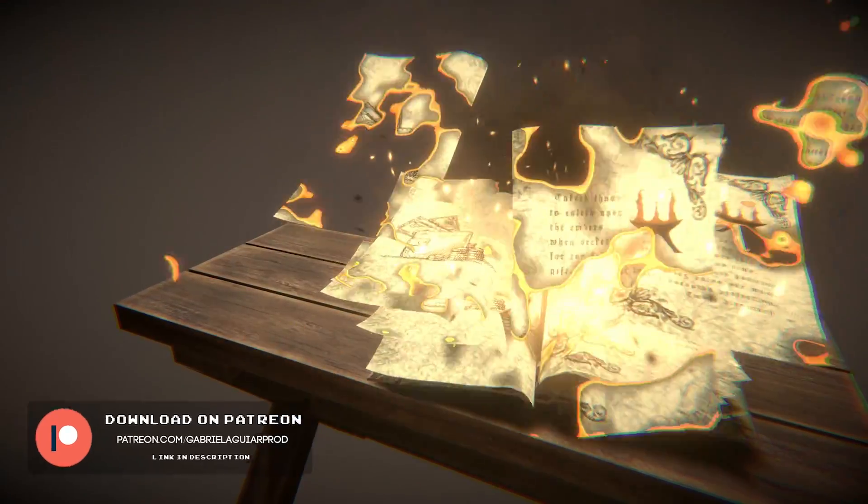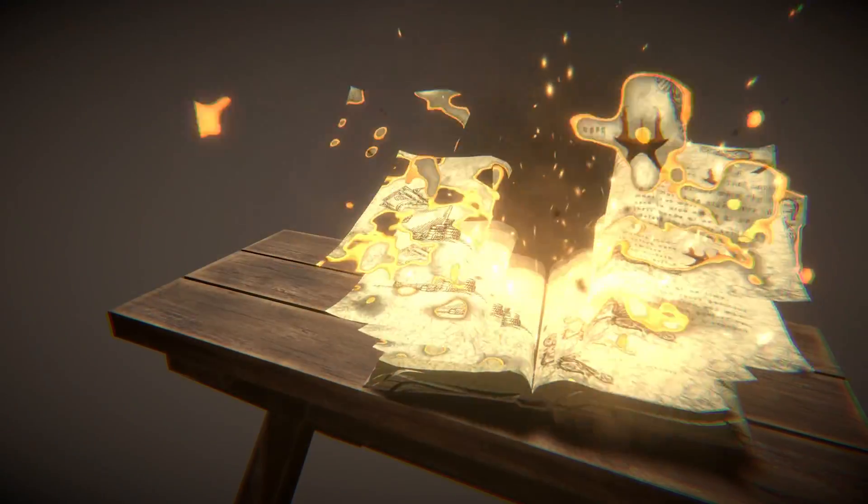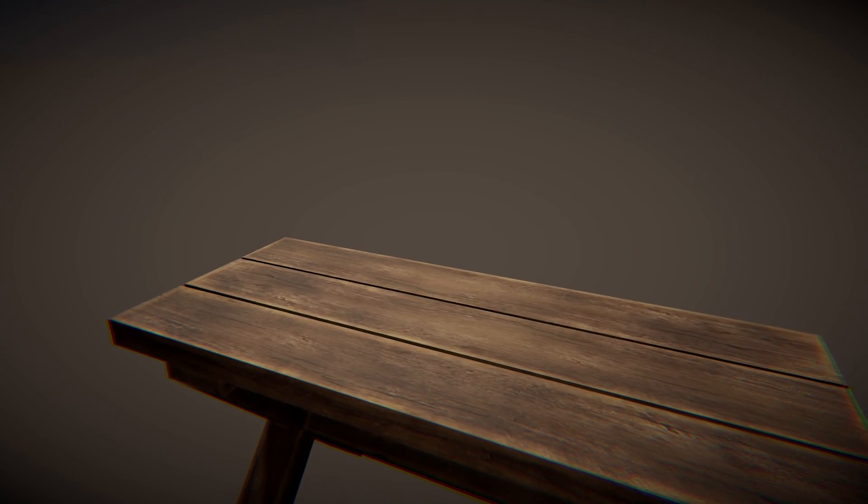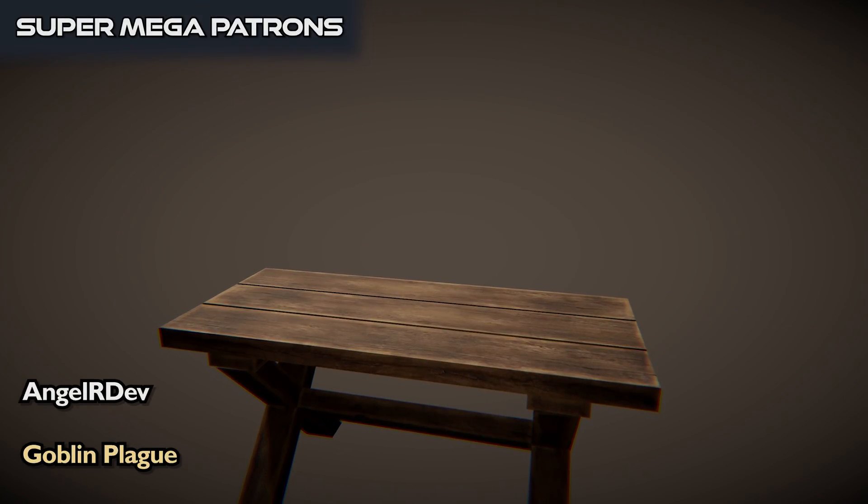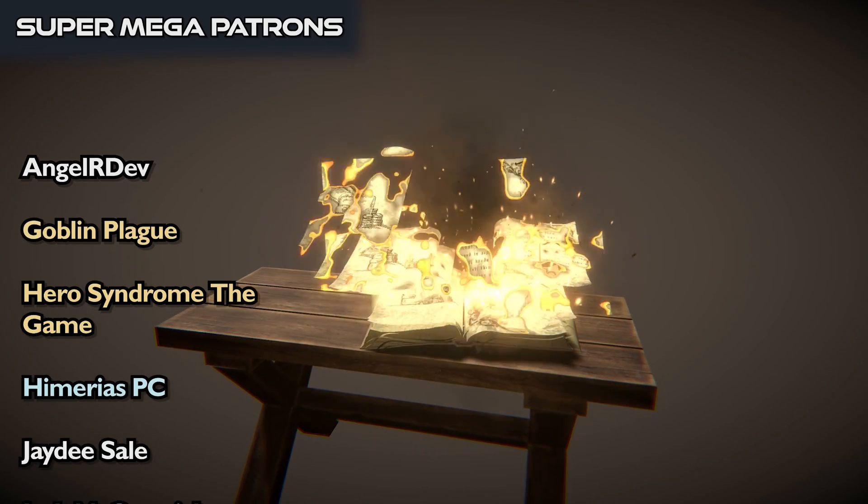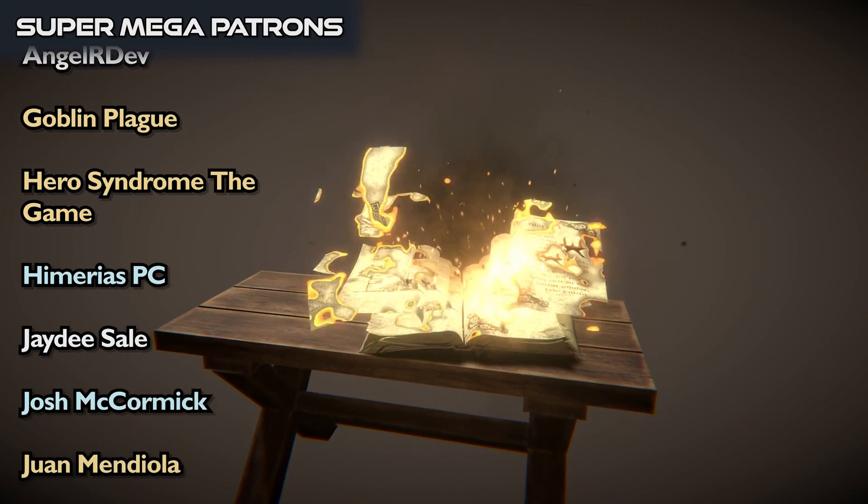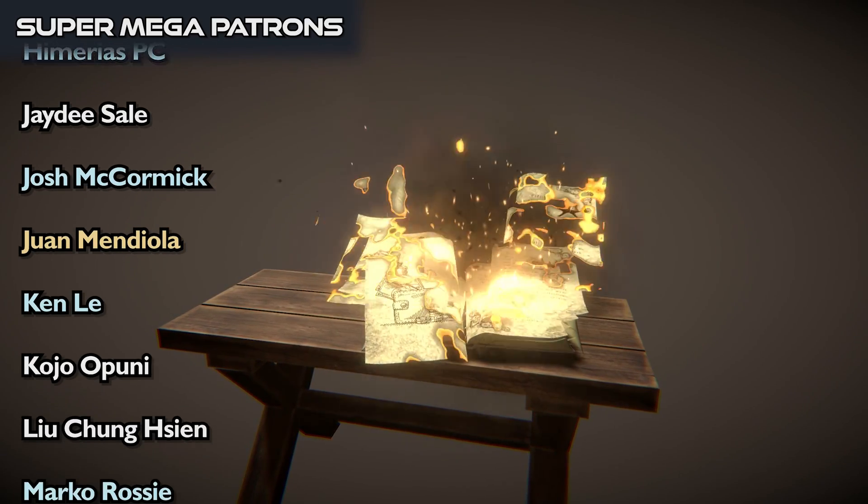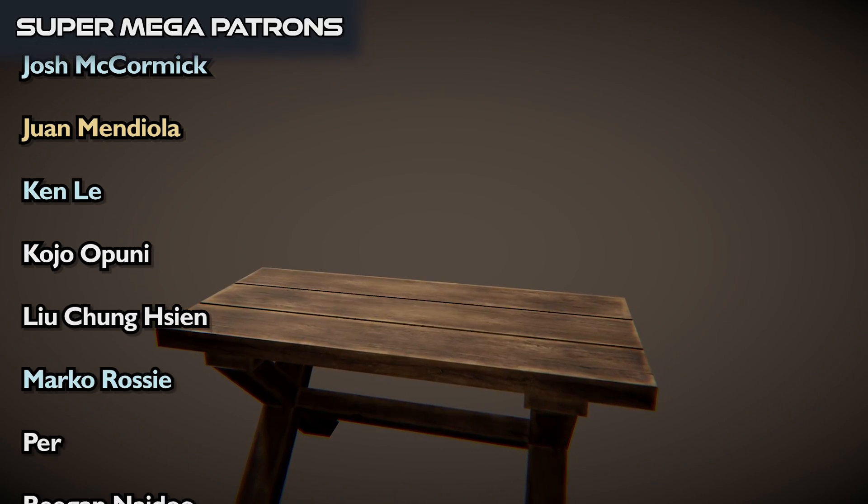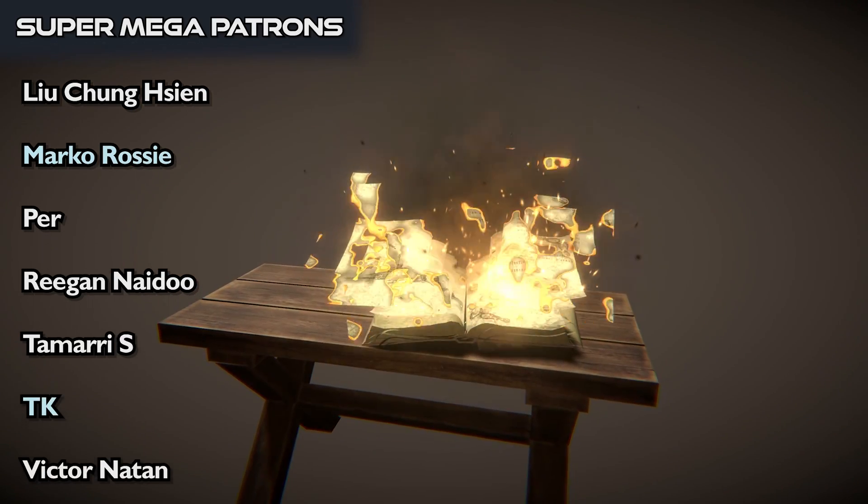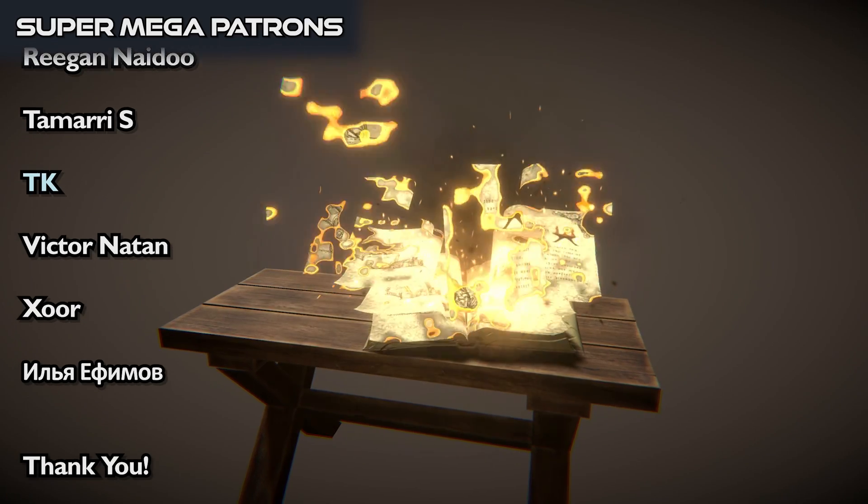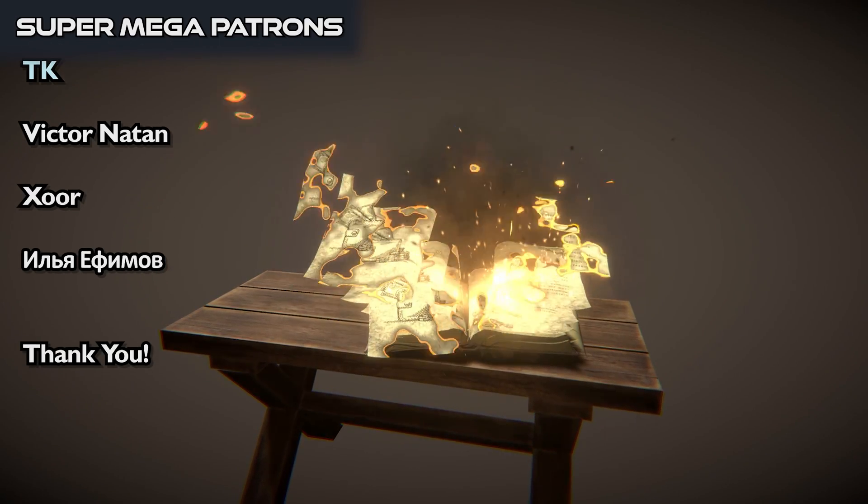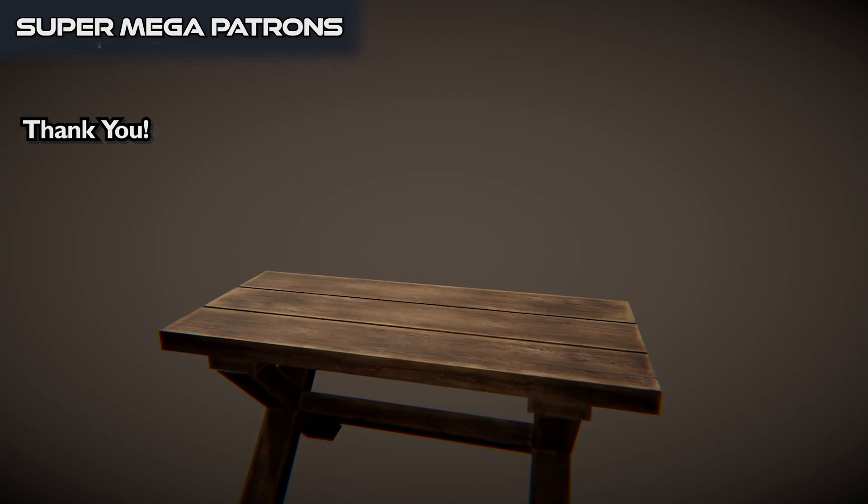Talking about Patreon, I want to thank every Patron for the amazing support. And as usual, a special shout out to the top tier Patrons. So that's it guys, I hope you have all enjoyed this video and I really hope to see you in the next one. Thanks for watching.